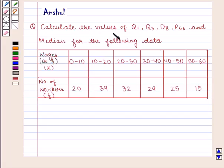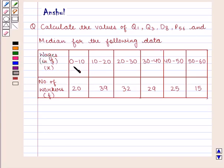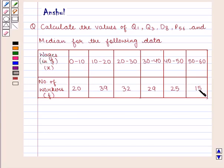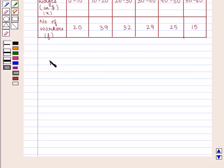The question says: calculate the values of Q1, Q3, D8, P56, and median for the following data. The distribution is given such that the wages are 0 to 10, 10 to 20, 20 to 30, 30 to 40, 40 to 50, and 50 to 60, with the corresponding number of workers as 20, 39, 32, 29, 25, and 15.